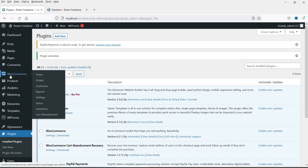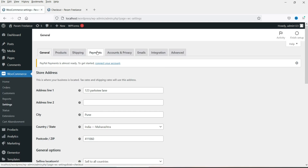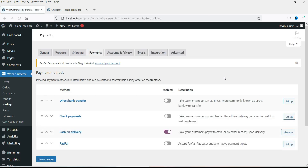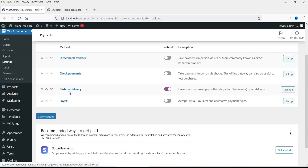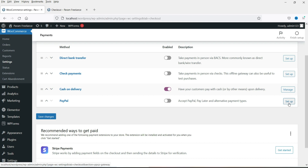Now let's go to WooCommerce and then go to Settings. Here you will see the option Payments — go to Payments. You will see that right now only one option is activated, that is cash on delivery. We will need to add online payment gateways. We have added PayPal so click on Setup.